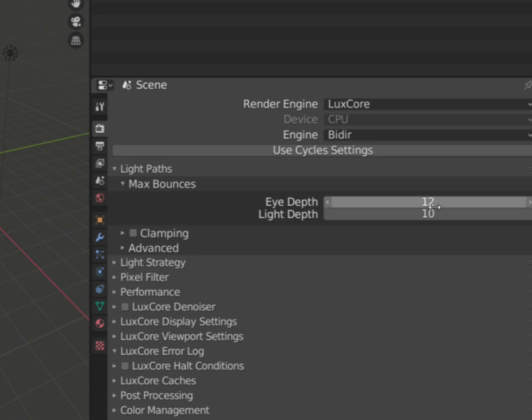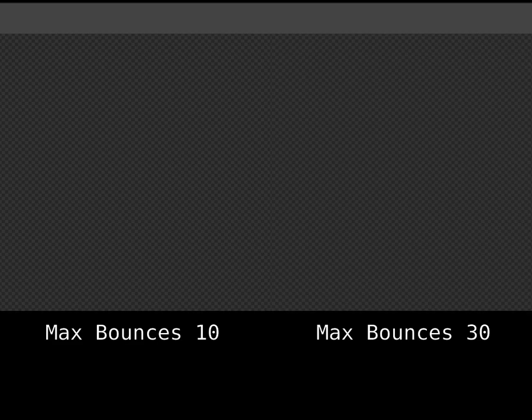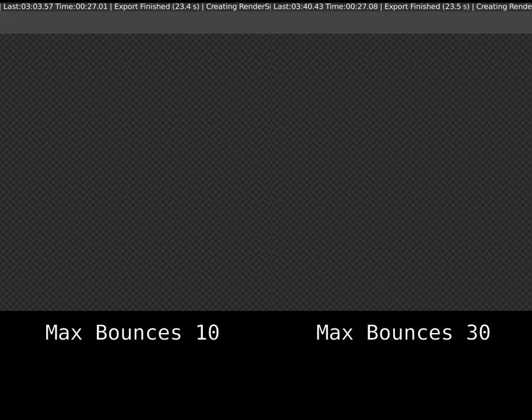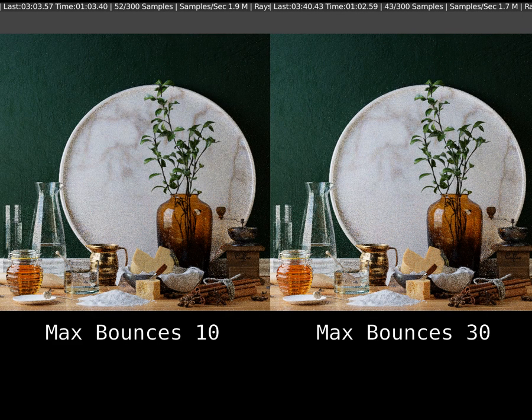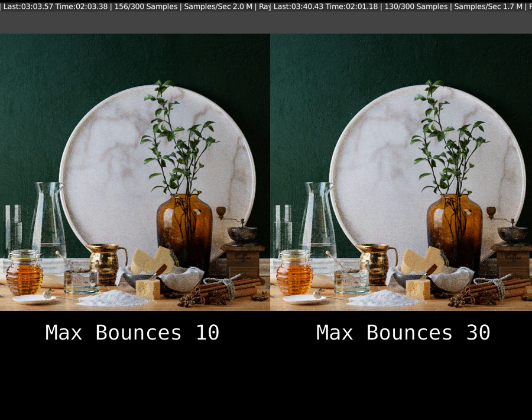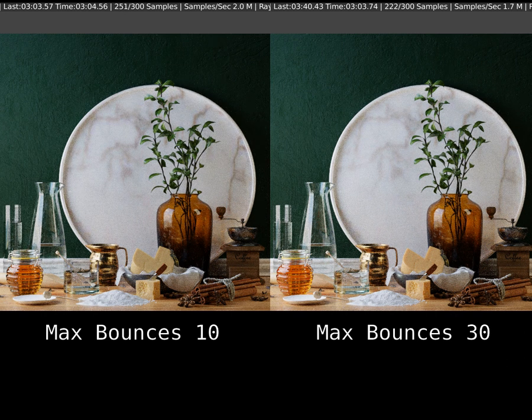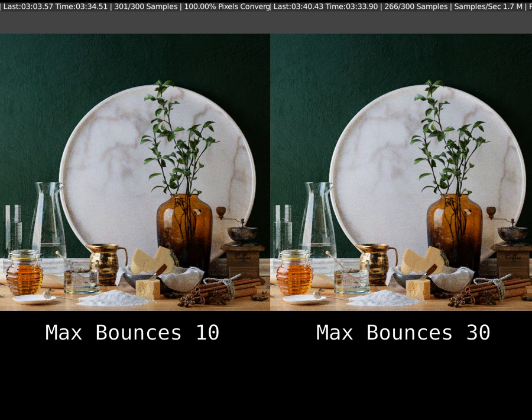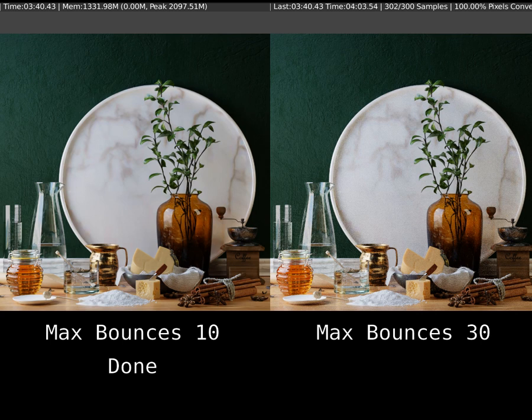Generally, it is recommended to keep both values even. The more complex the scene is, the more bounces it will require. It will slightly affect computation time, so don't exaggerate if it's not needed.